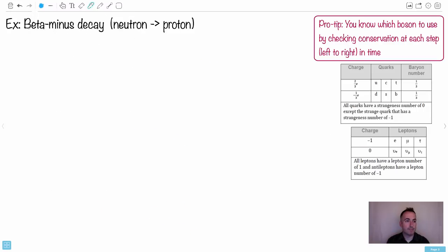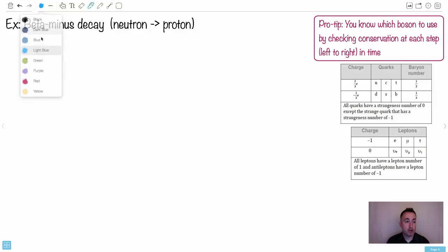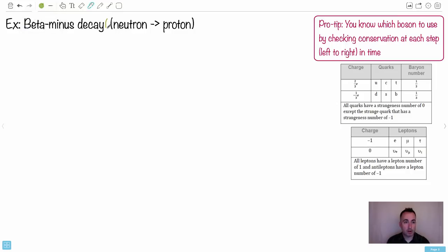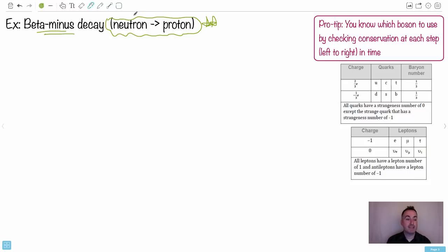Here's a harder one: beta minus decay. In beta minus, a neutron becomes a proton. This is something you should know. This is the only thing you need to know in order to solve the whole thing.